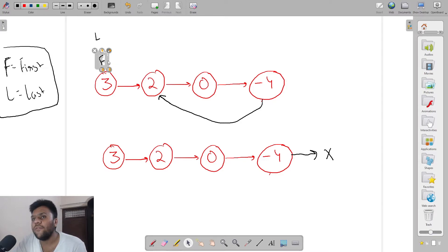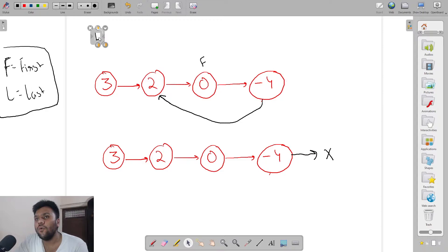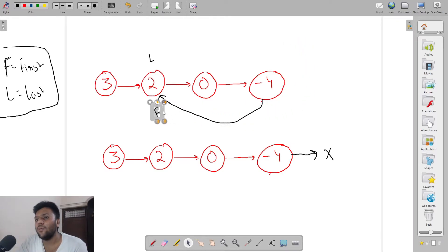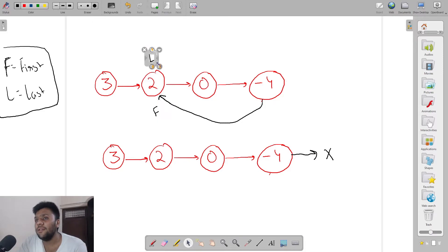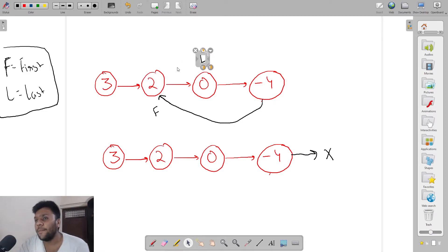When I move the nodes, my first node (fast pointer) will go two steps ahead — one, two. My second node (slow pointer) will move only one step ahead. Then my fast pointer moves two steps again — because this node is pointing back here — and my slow pointer moves one step forward.